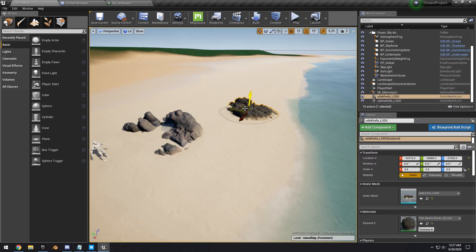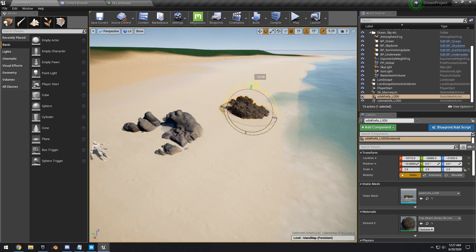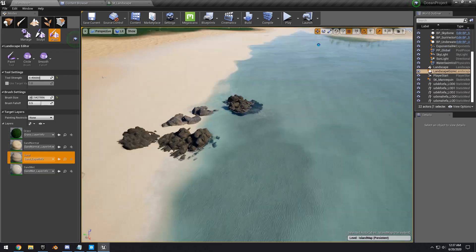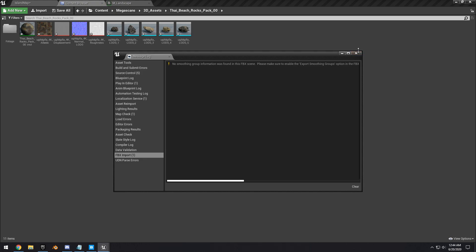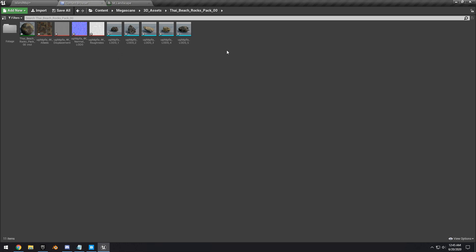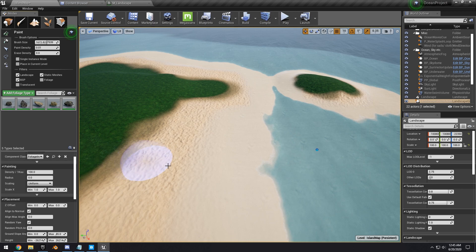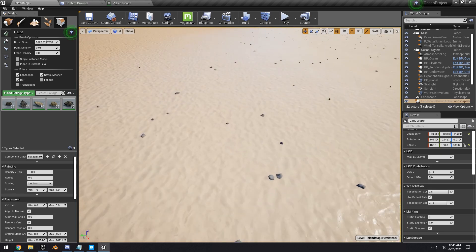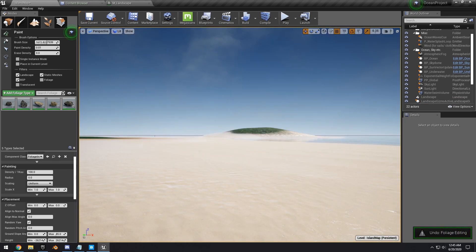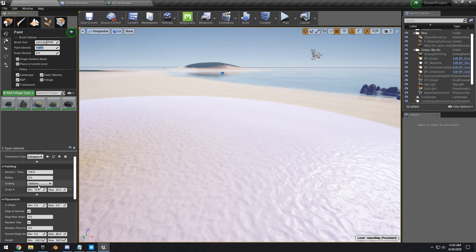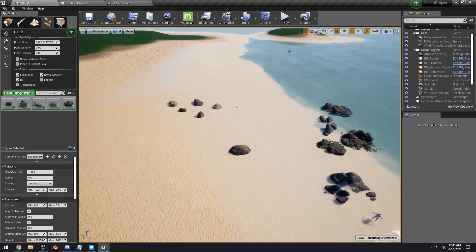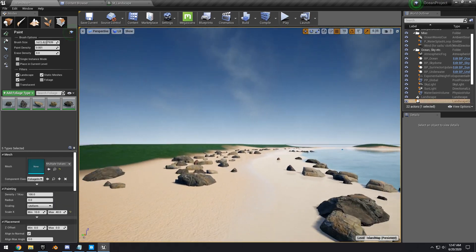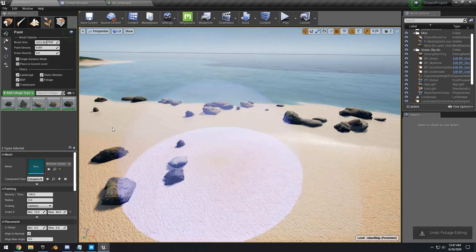Start dragging rocks in, scaling them up and positioning them on the beach. I also found a Thai Beach Rock Pack — export all of those in as well. Drag all the rocks into the Foliage paint tool. They may appear too small, so adjust the painting scale: set a minimum of 10 and a maximum of 20. Paint rocks onto the beach, adjusting brush size and paint density as needed.